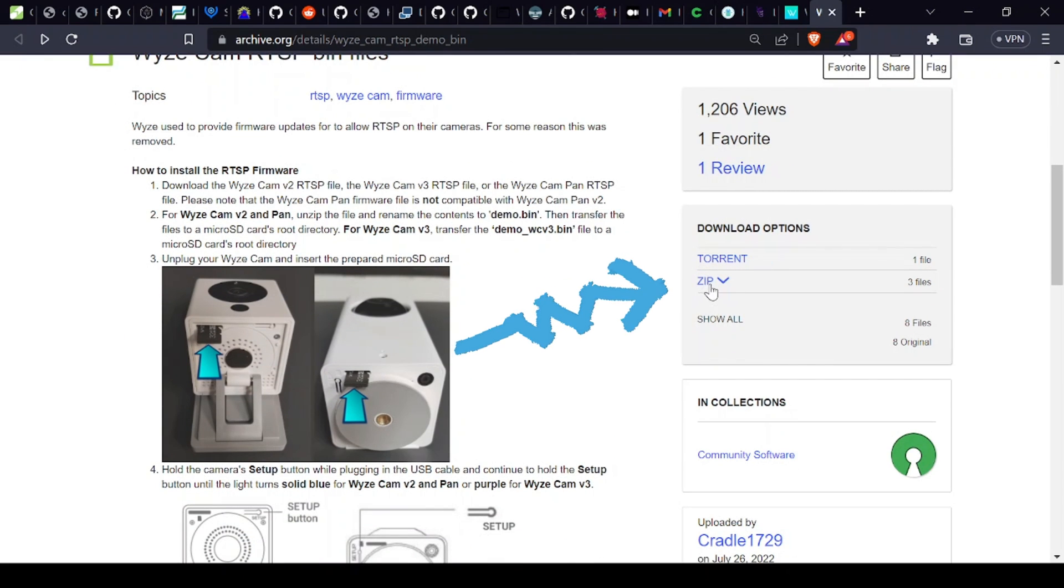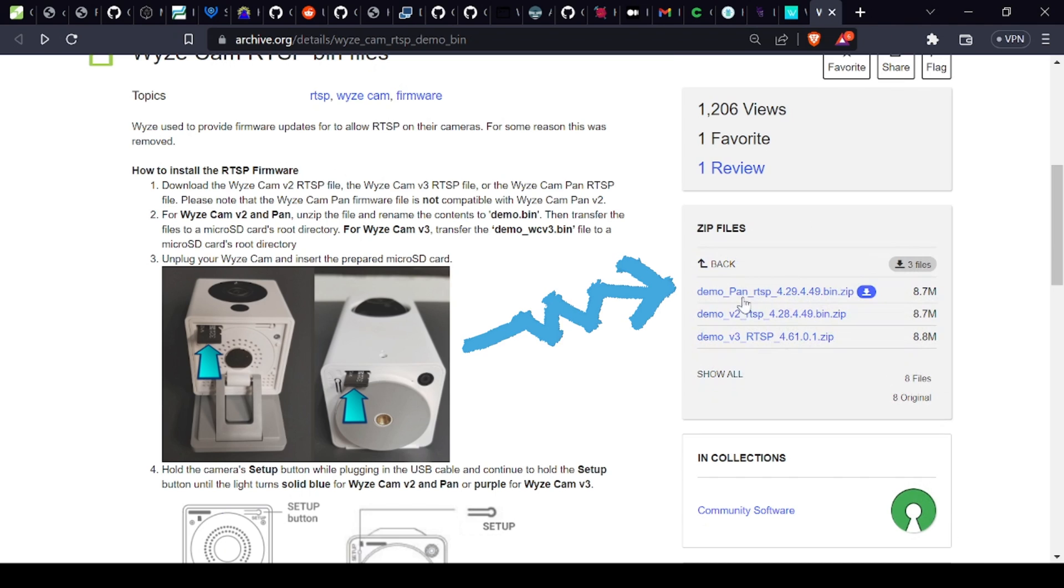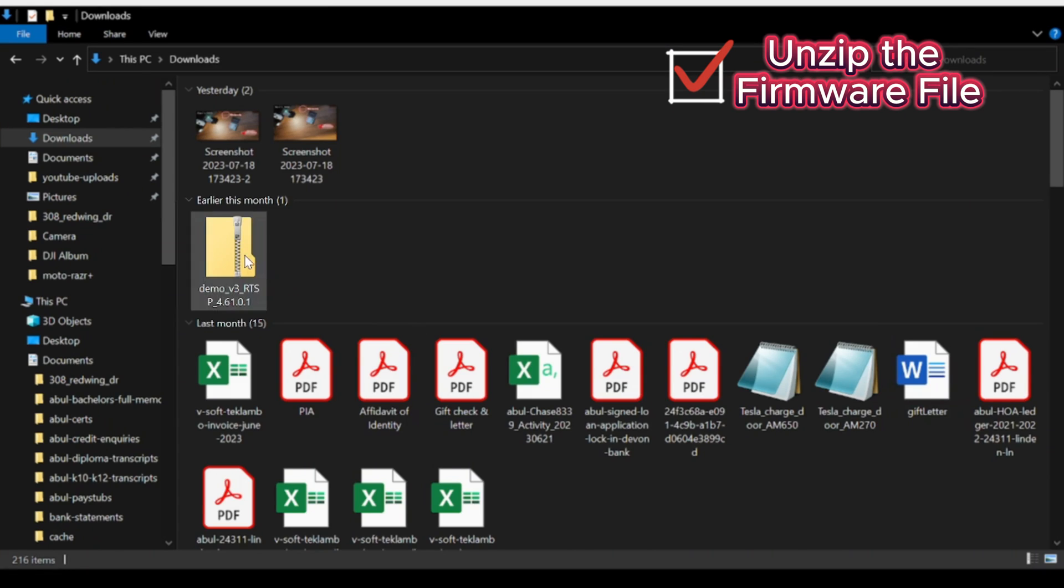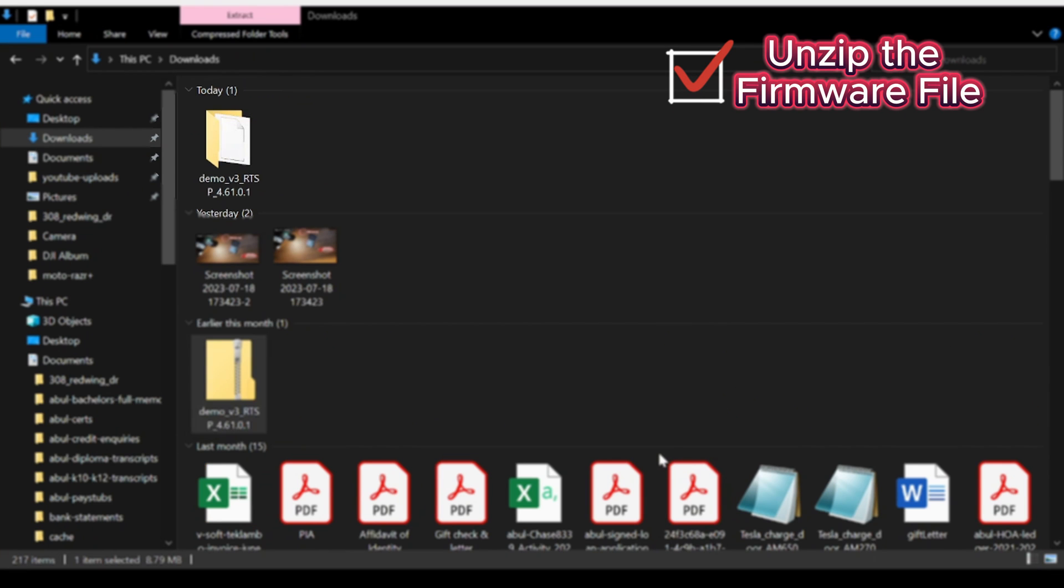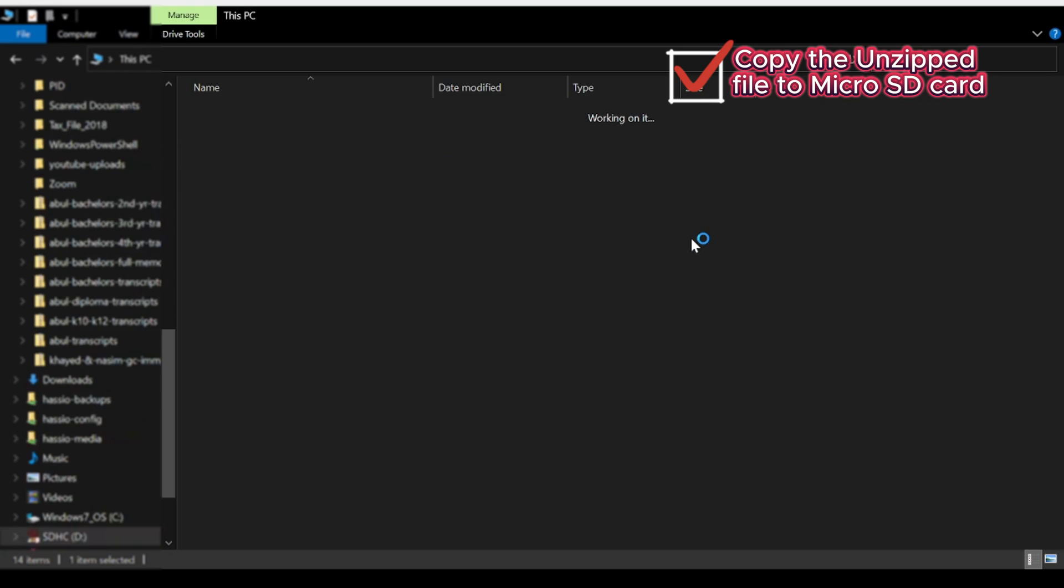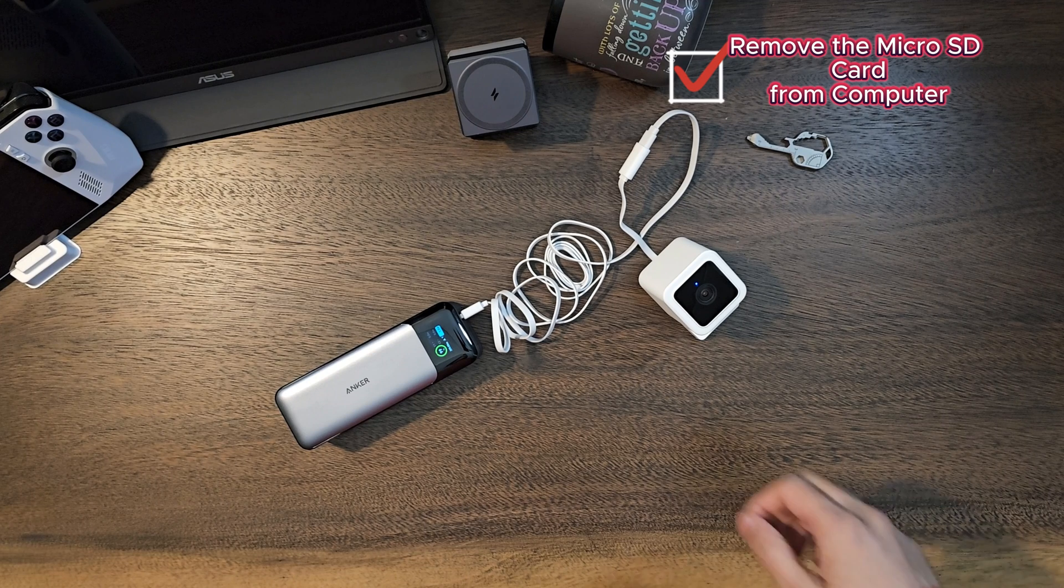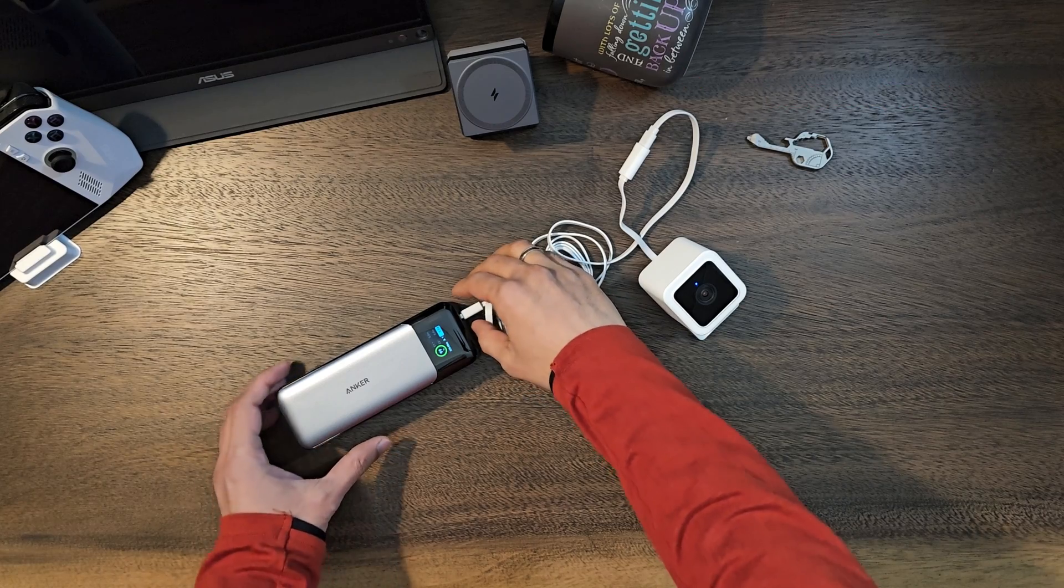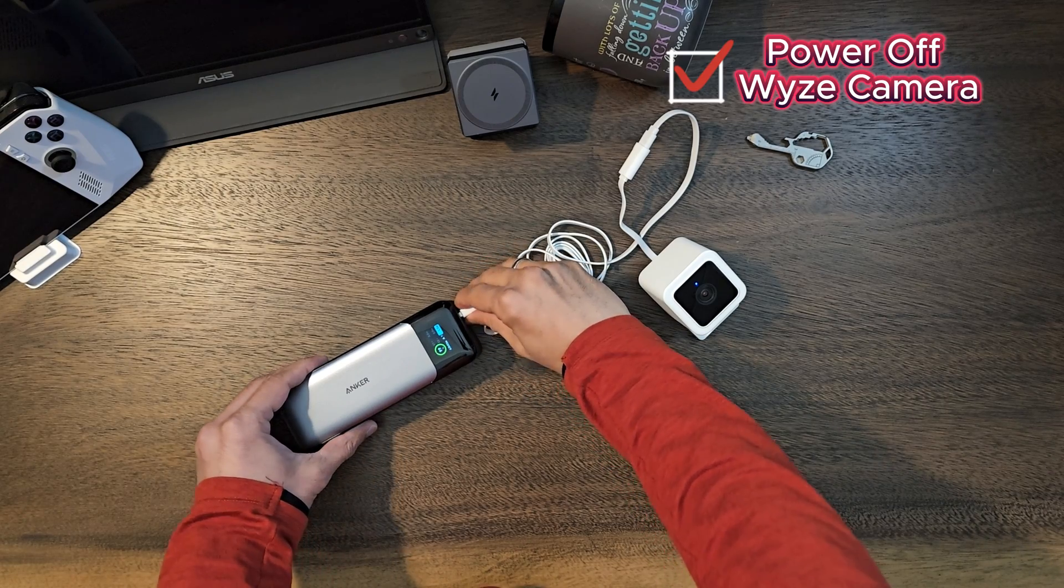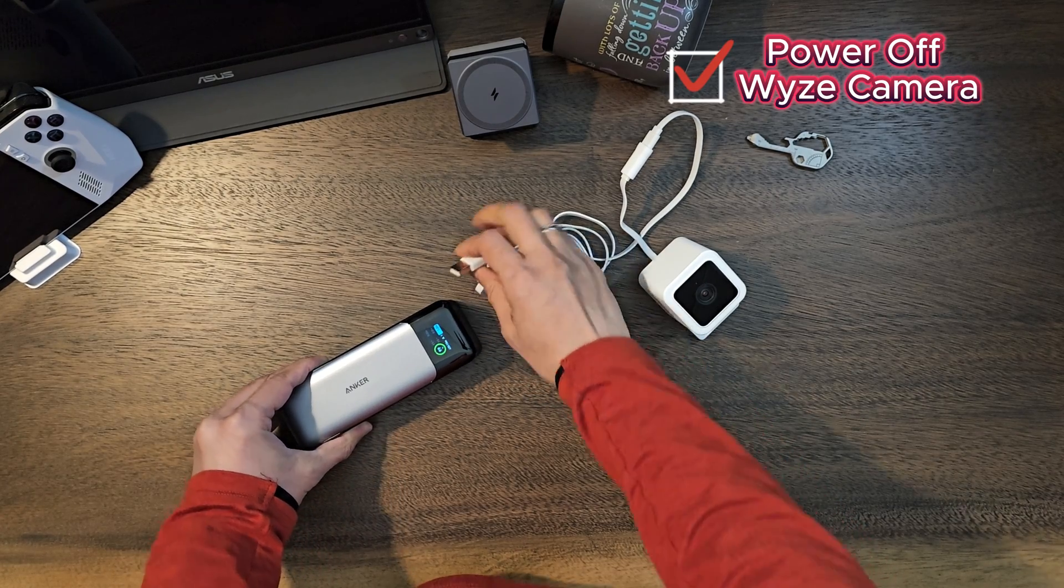Then unzip the file, plug in your micro SD card into the computer, and transfer that downloaded binary file into the root directory of the micro SD card. Remove the micro SD card from the computer and then power off your Wyze camera by unplugging it.